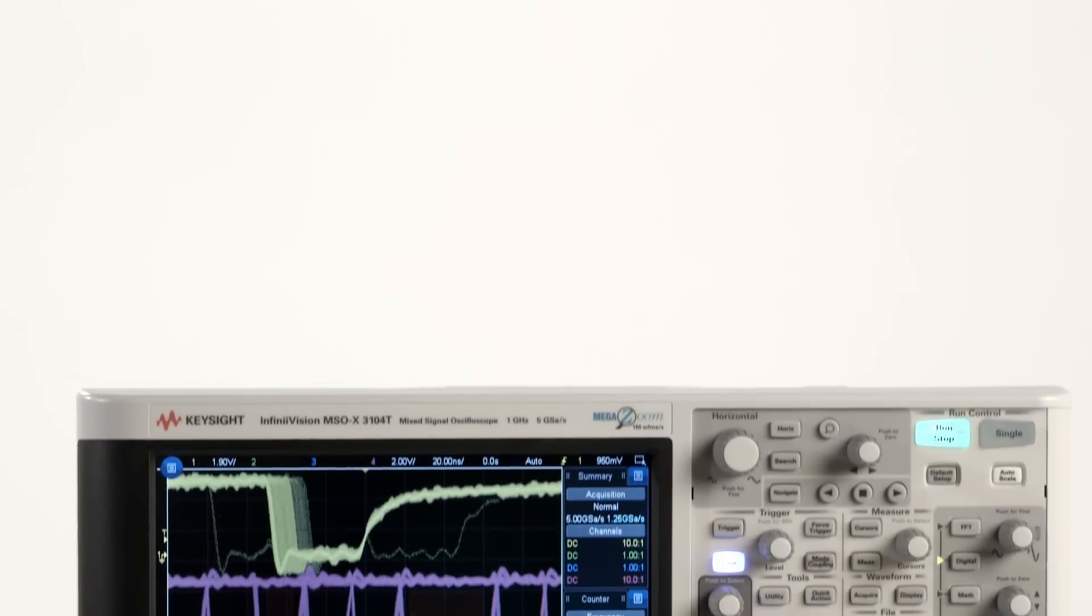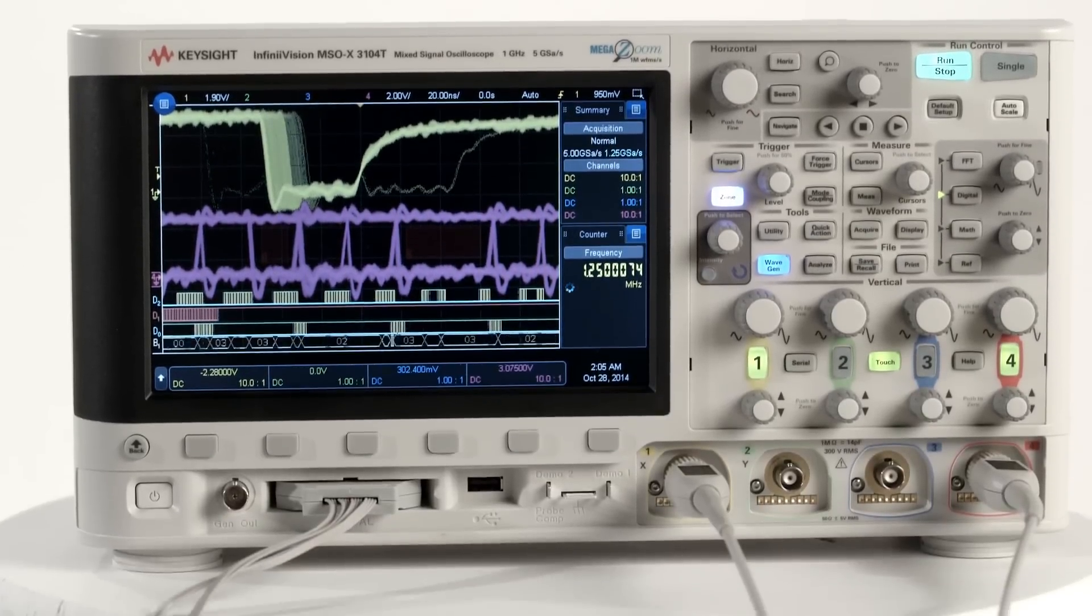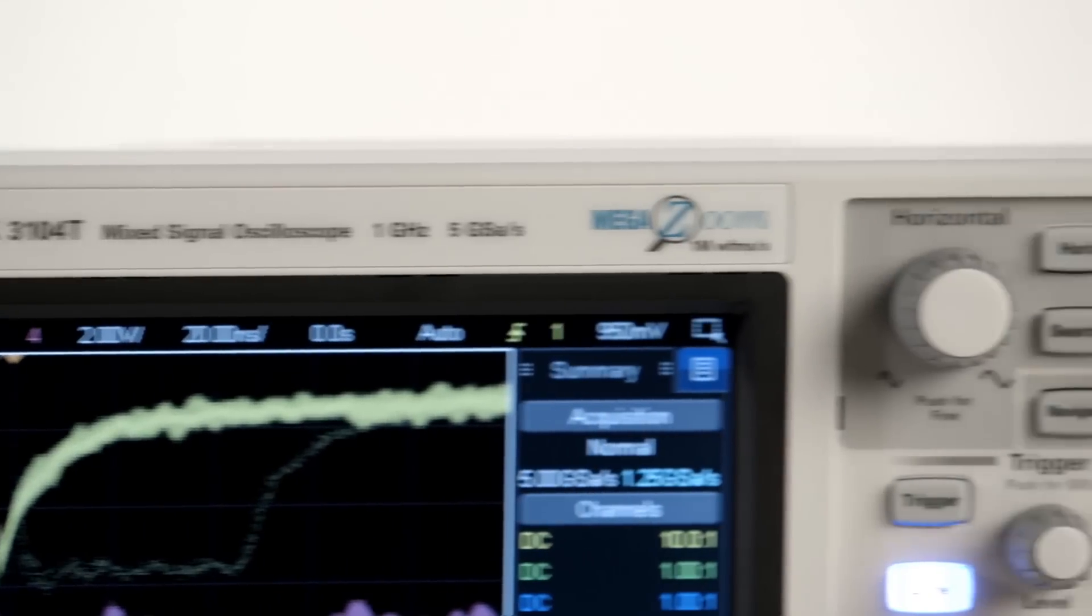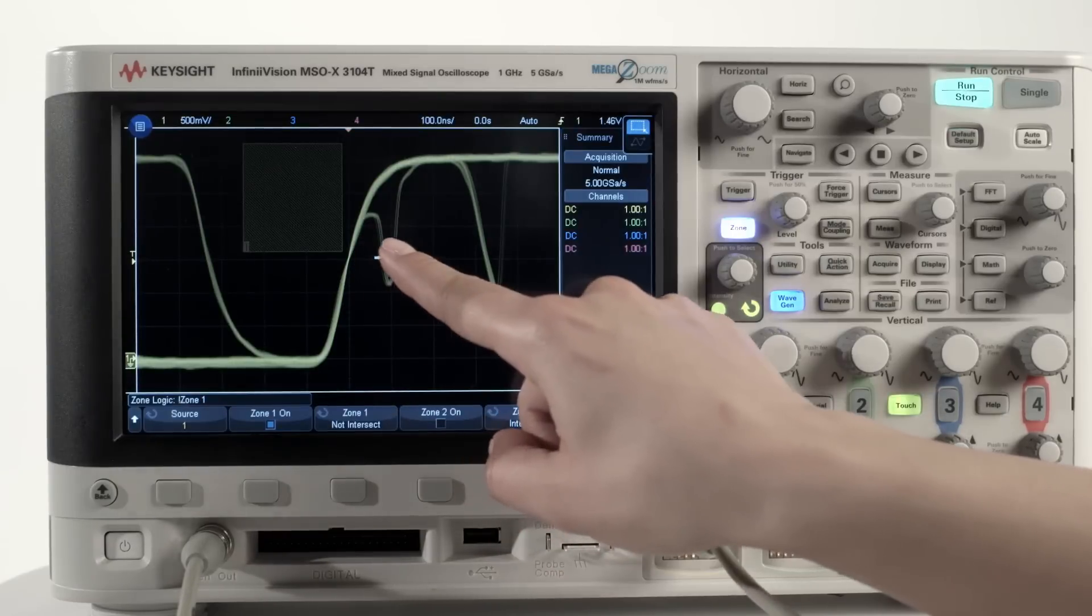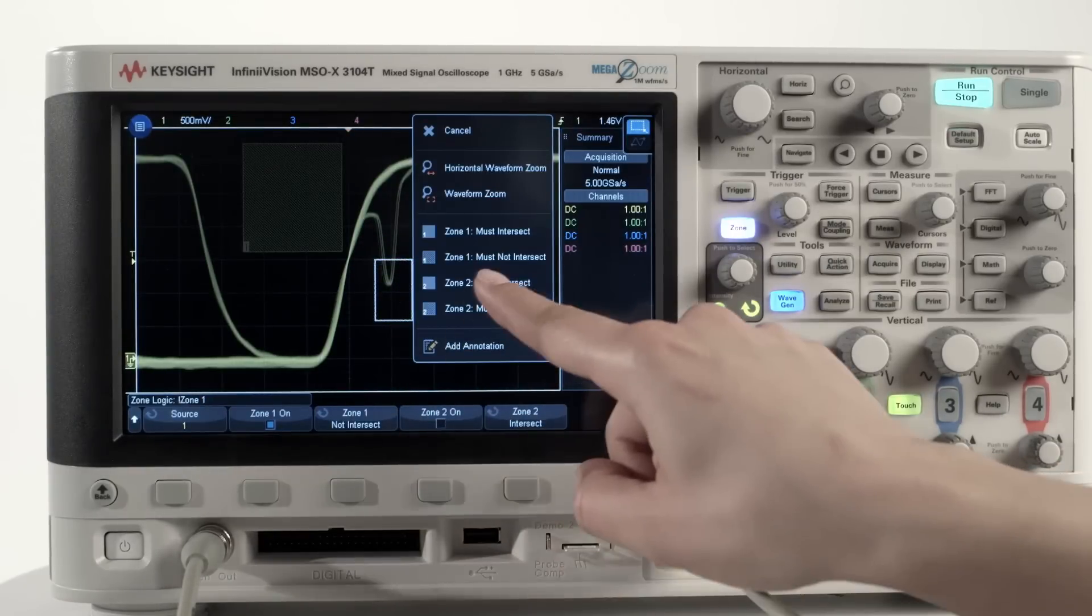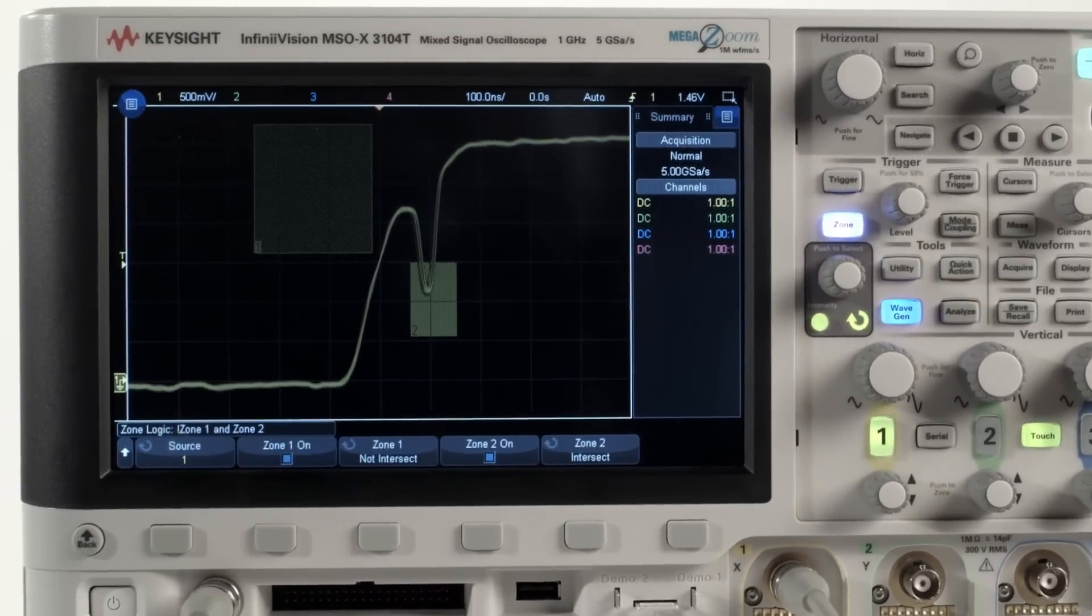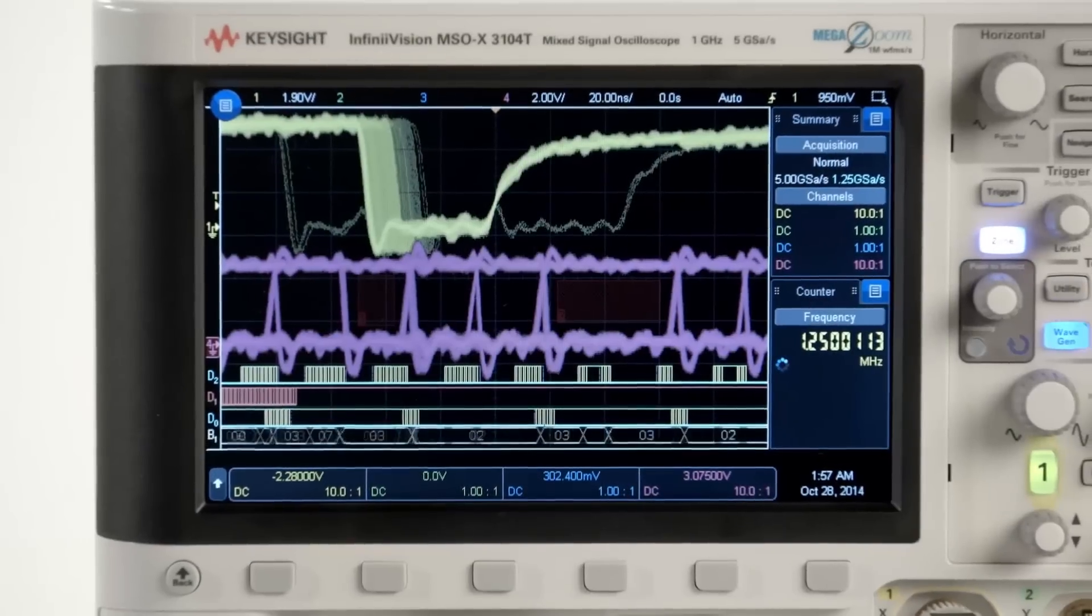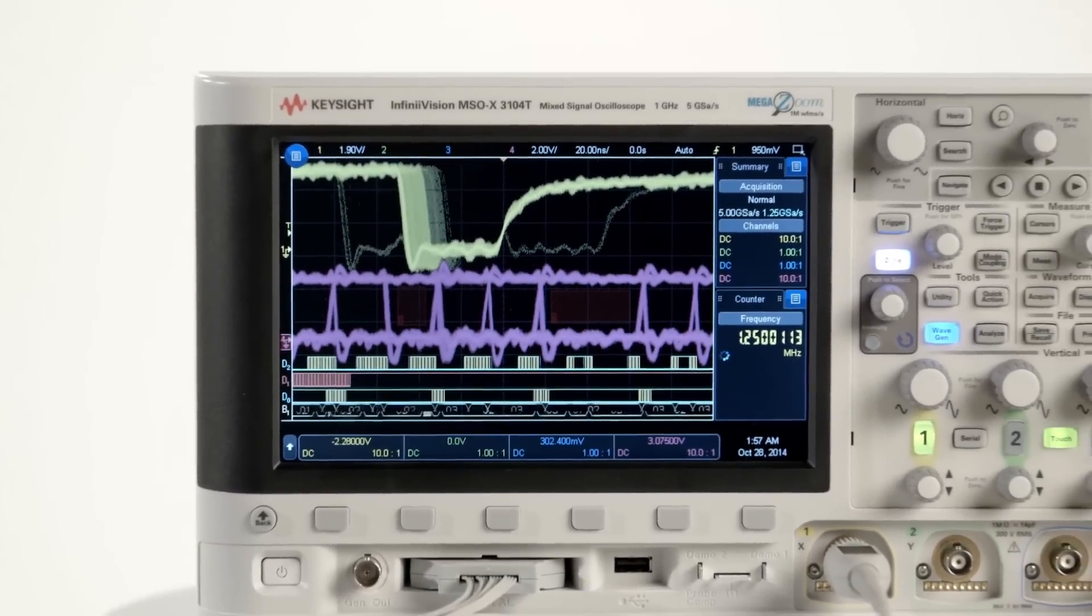The new InfiniVision 3000 TX series digital storage and mixed signal oscilloscopes from 100 megahertz to 1 gigahertz give engineers like you unprecedented new powers for finding, isolating, and resolving your most difficult problems. These oscilloscopes offer breakthroughs in three areas.